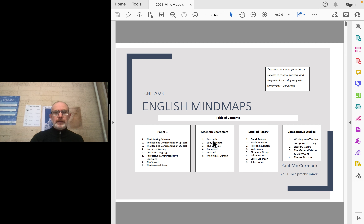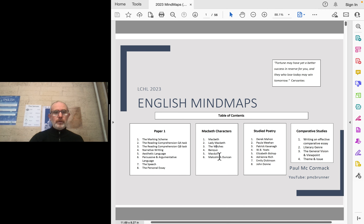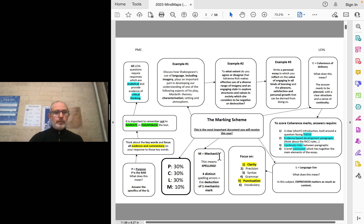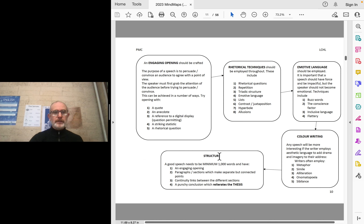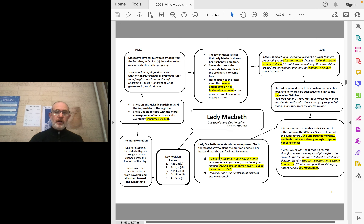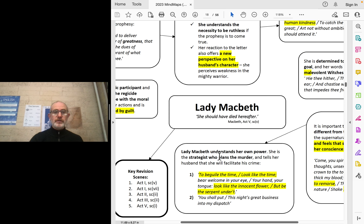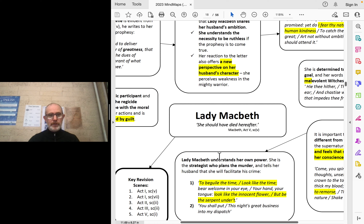Today we're looking at the Macbeth character mind maps. In previous videos I looked at the witches, and now we're going to look at Lady Macbeth's role. It's really important that you use these mind maps to sharpen up your knowledge of the play, and marry that to good practice of looking at past questions. Understanding that knowledge of her character — she is a central character — will help you answer whatever questions come up in the exam. You need to think on the day and adapt, and have a strategy for writing essays.